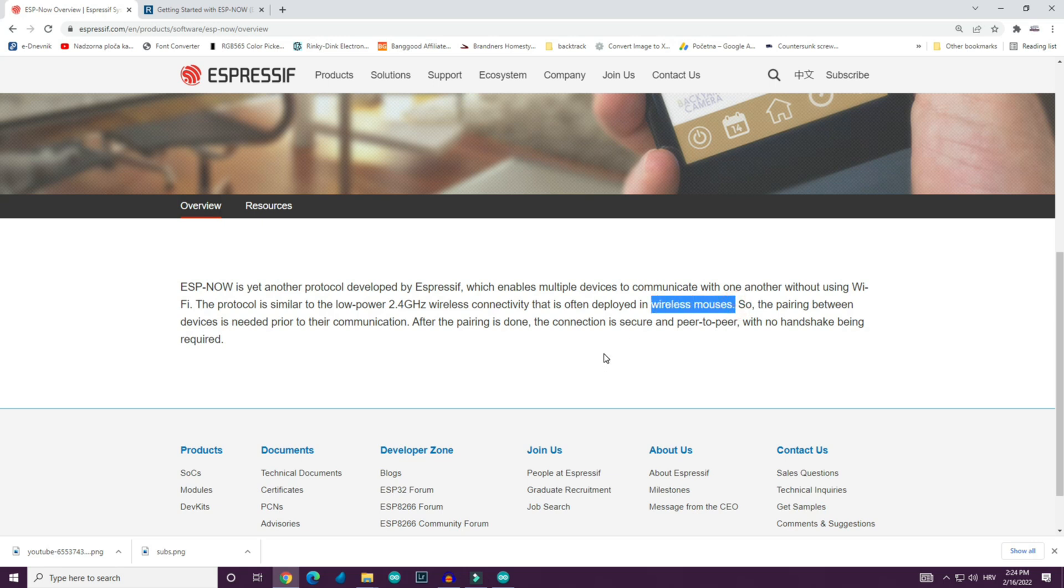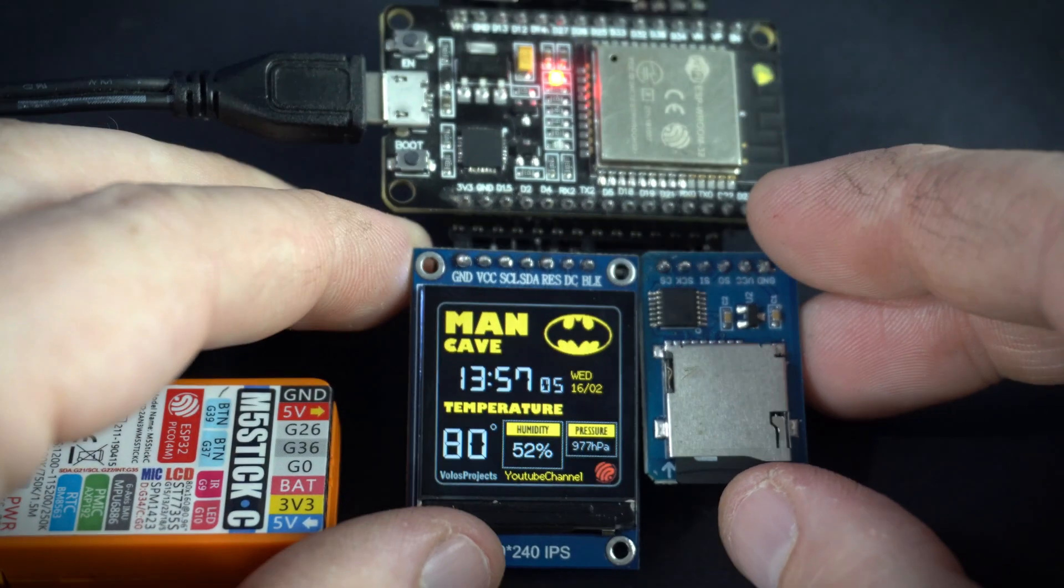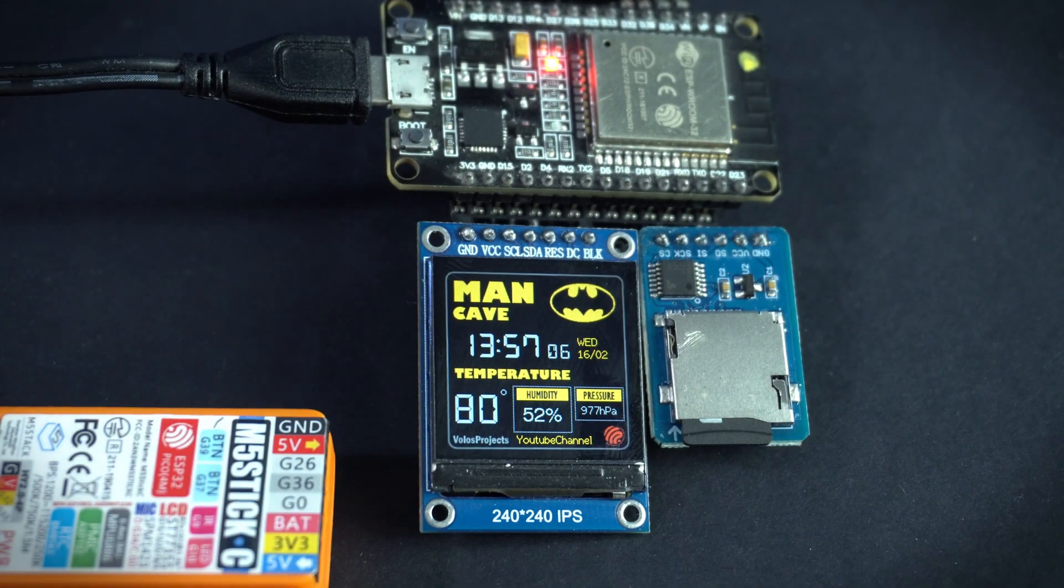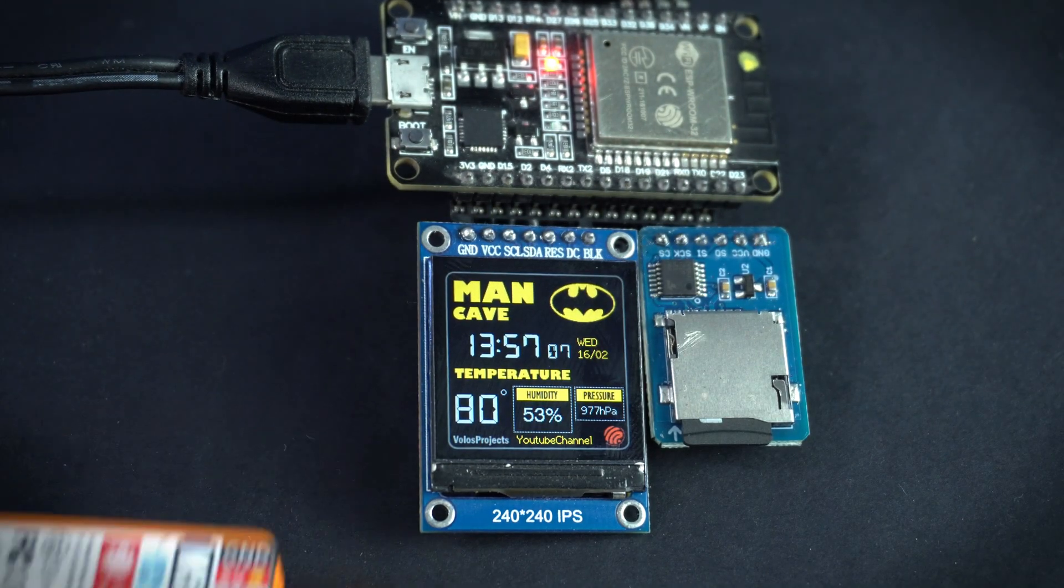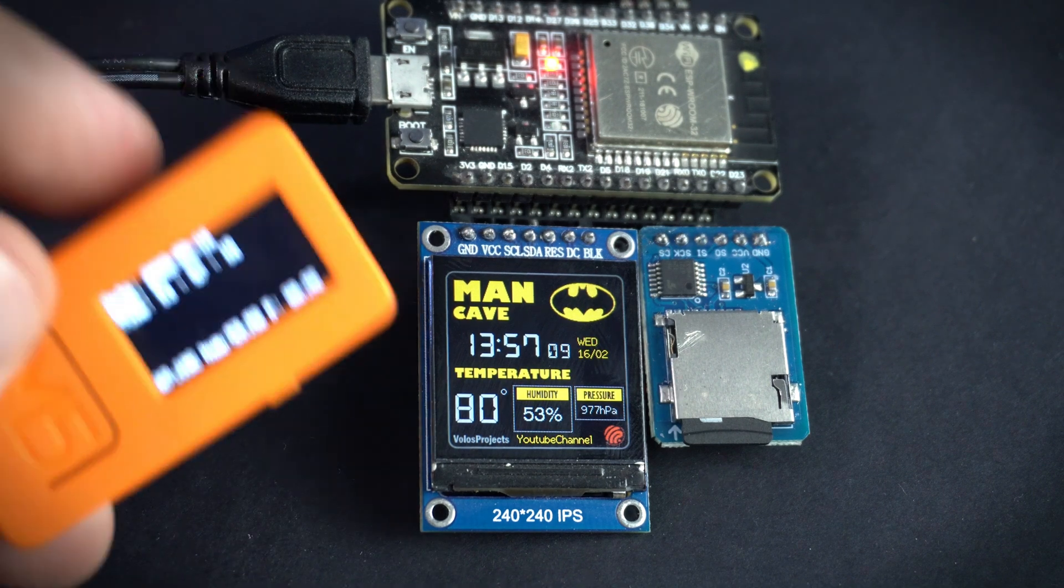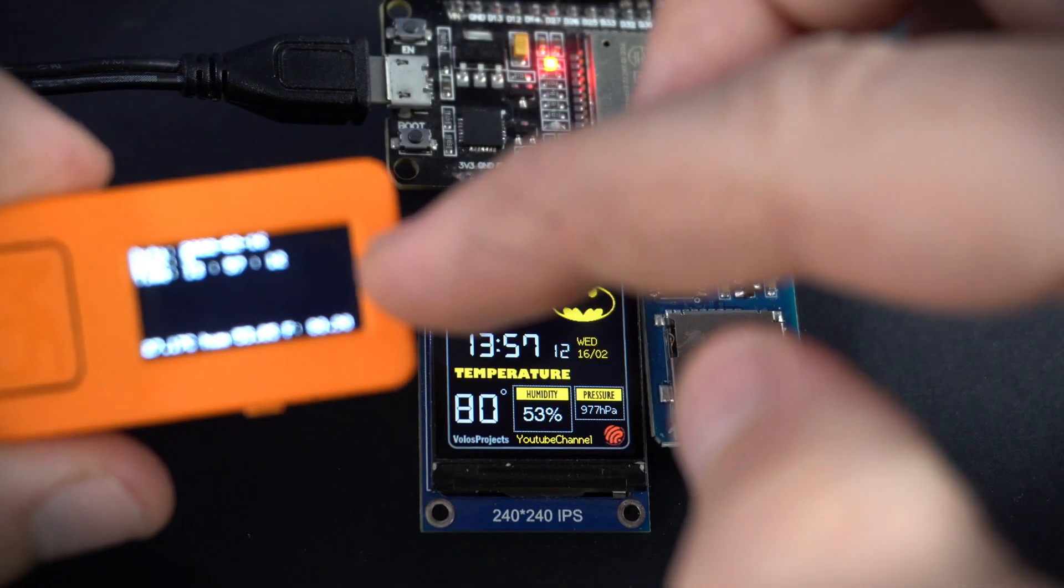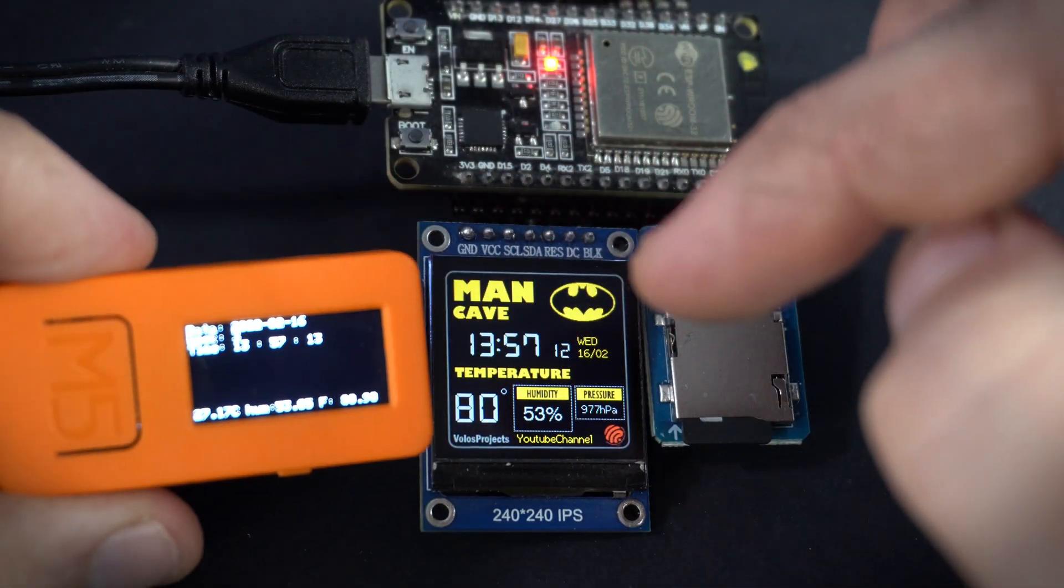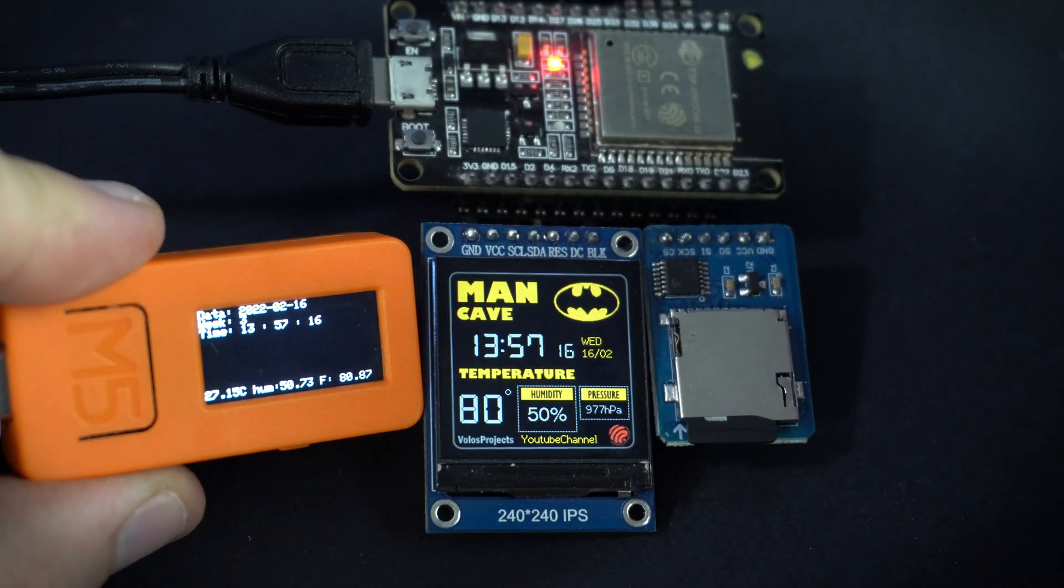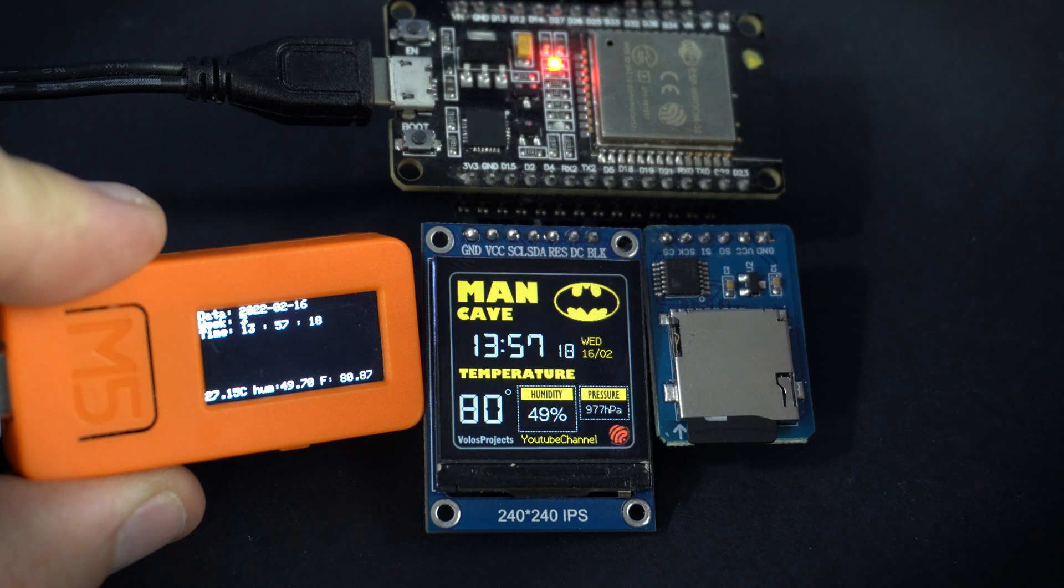ESPnow is very stable and range is impressive. On open field the range is near 200 meters. Inside range is not that good but I could easily cover all house without problems.